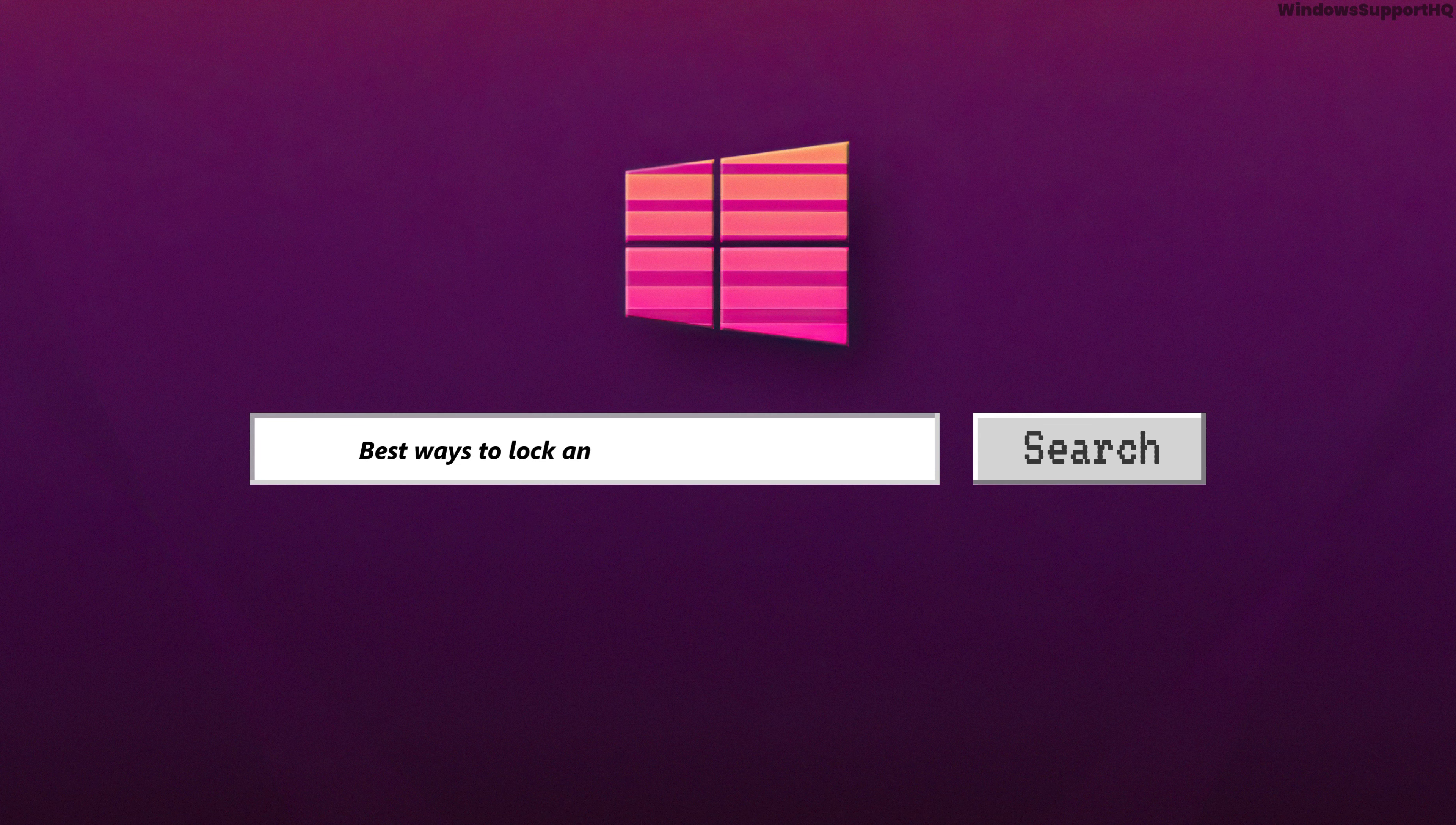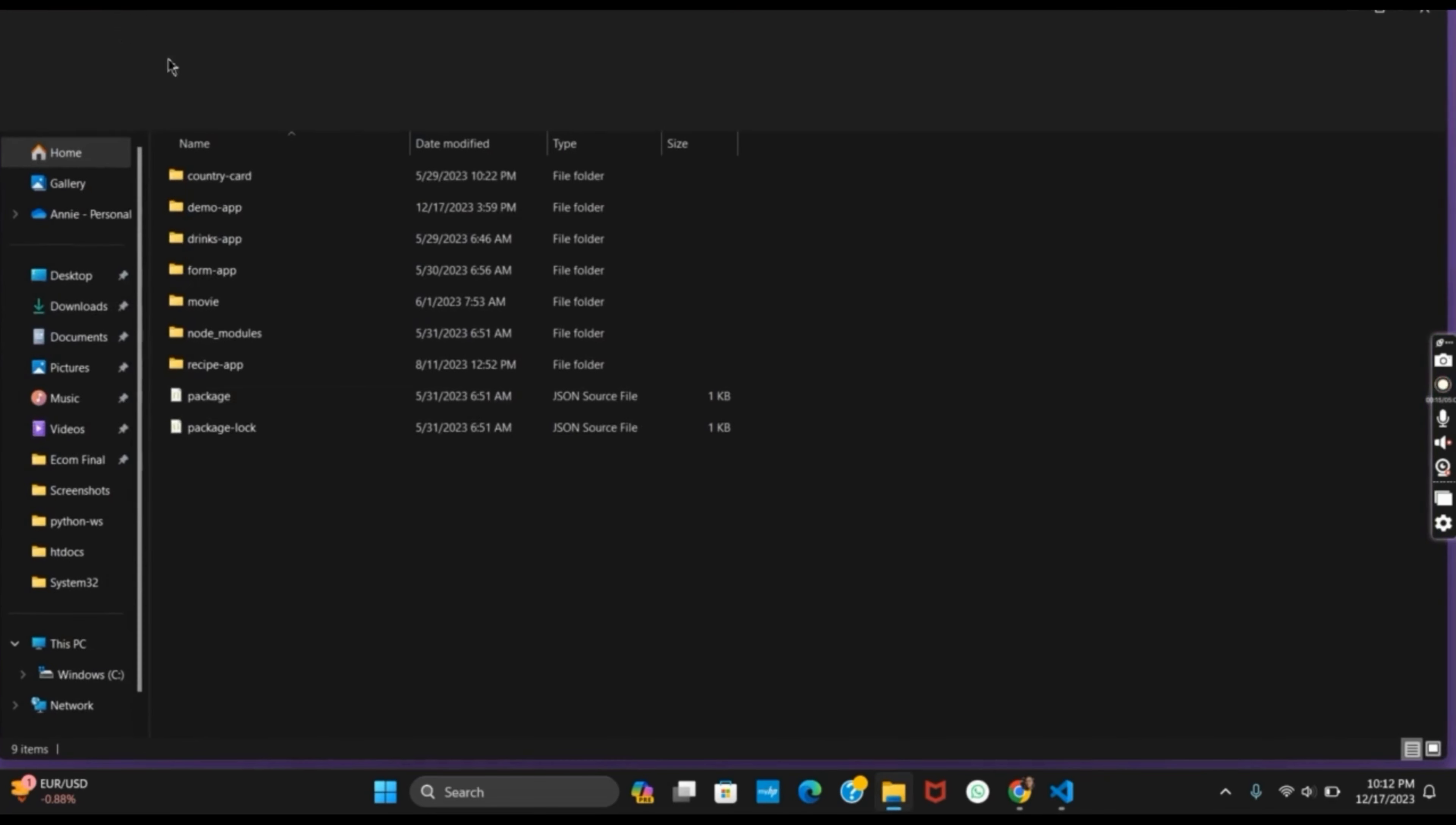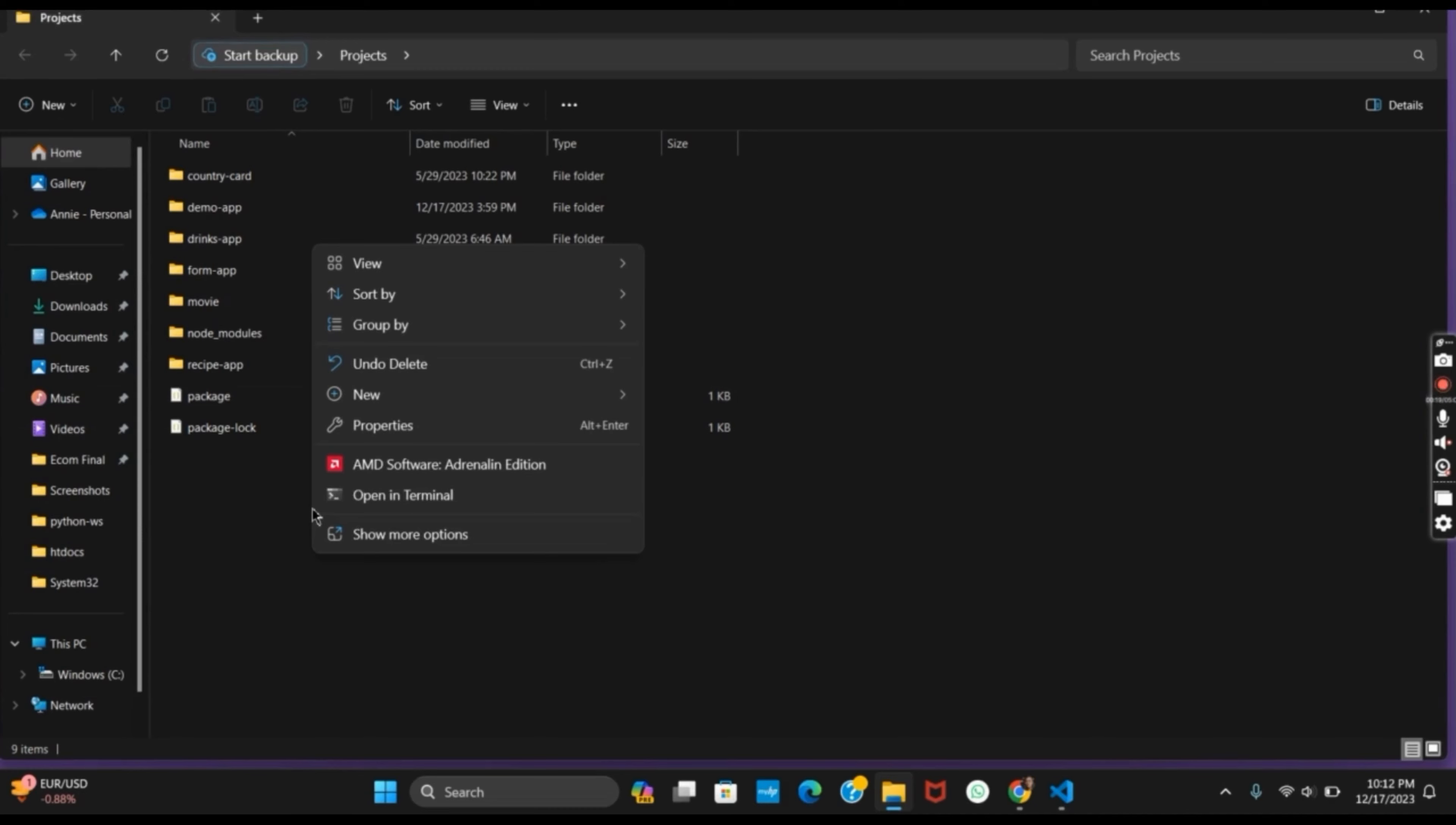Two of the best ways to lock any folder on your Windows. Hello everyone, let's get started. Did you know that you could simply lock any folder in your Windows without using any applications? Yes, for that you have a simple command. As you can see, I have this folder called Project, under this I have a folder called Movies.